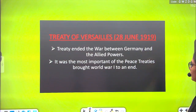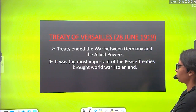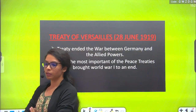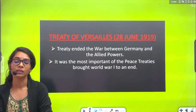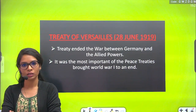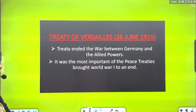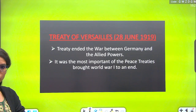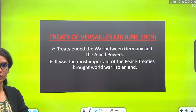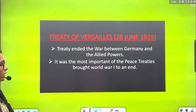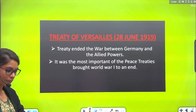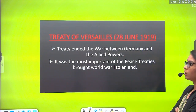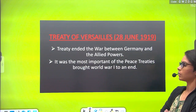Treaty of Versailles, 28th June 1919. Basically, when the First World War happened, there was enormous loss of countries and people. This is why the Treaty of Versailles was done, in which Germany was given some law and order. There were 26 articles talking about law and order that Germany would follow — like, they will not attack any other countries and so on.